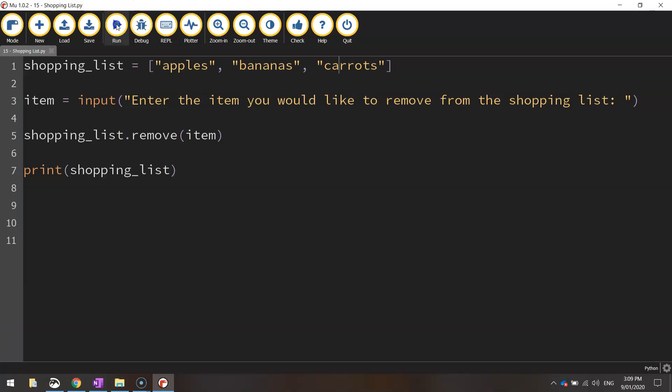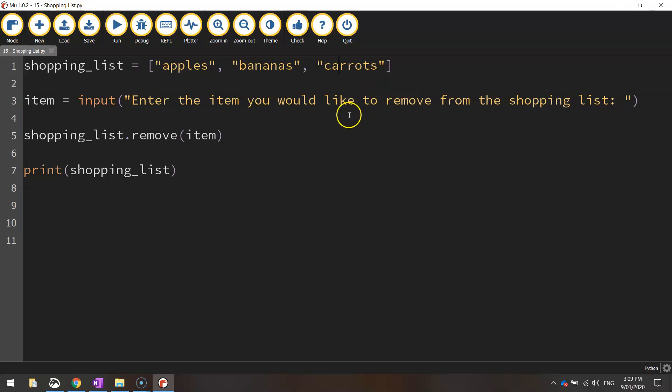So we'll save that as well. One last thing I'll show you in this video before I move on to the next one is how to clear the shopping list completely. So if we want to remove everything from the shopping list, how do we go about doing that?